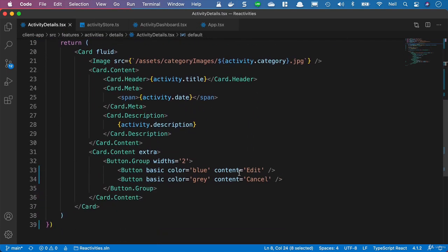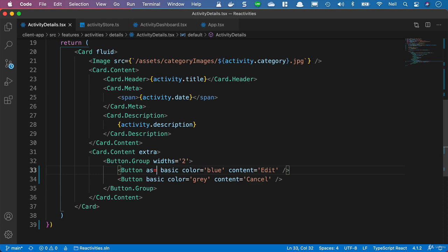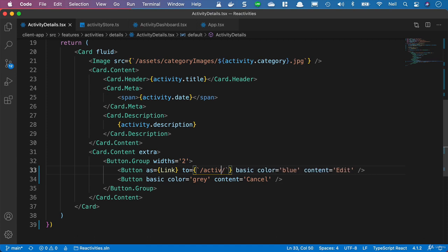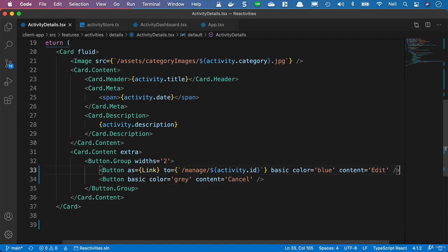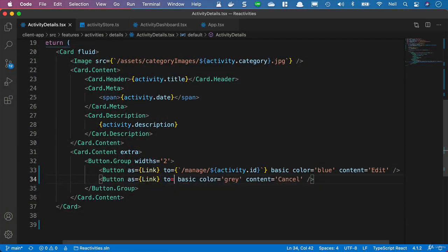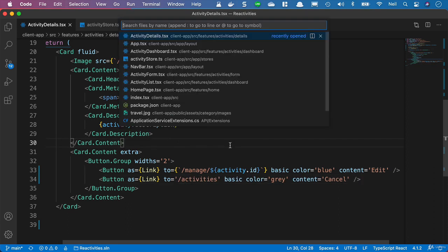Then we'll go to our ActivityDetails component. Inside here we've got two buttons — one to edit, one to cancel. We'll make both of these buttons links. For the edit button, we set as equals link and to equals a backtick template literal: forward slash manage forward slash dollar sign activity dot ID. For the cancel button, we add a link and pass them back to the activities dashboard.